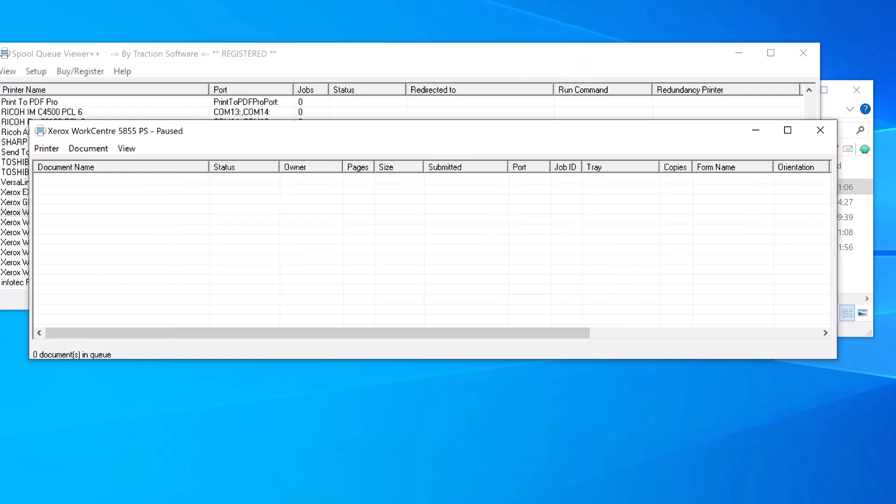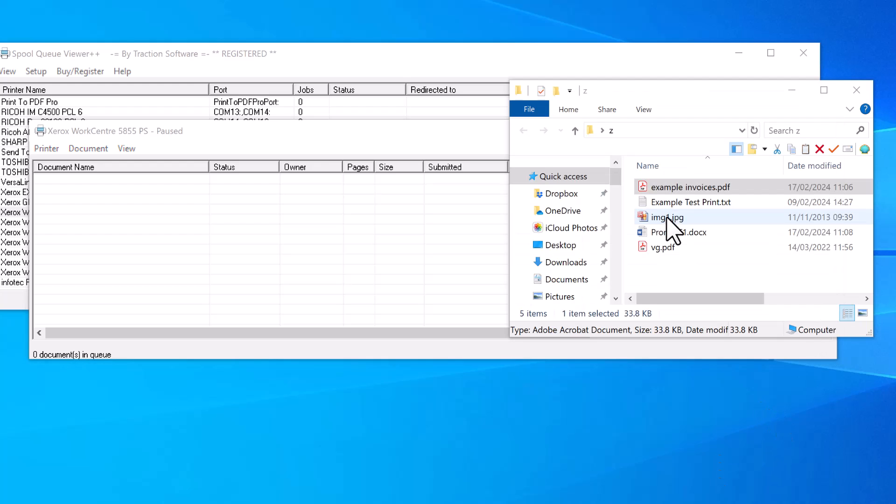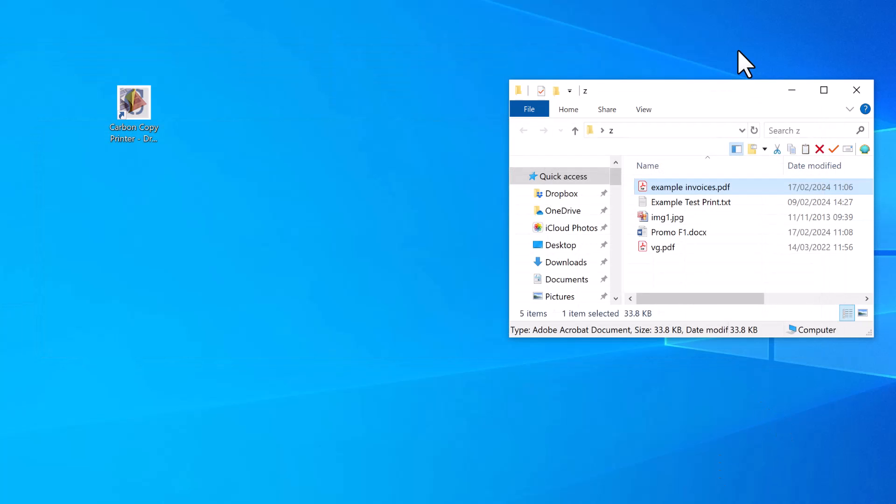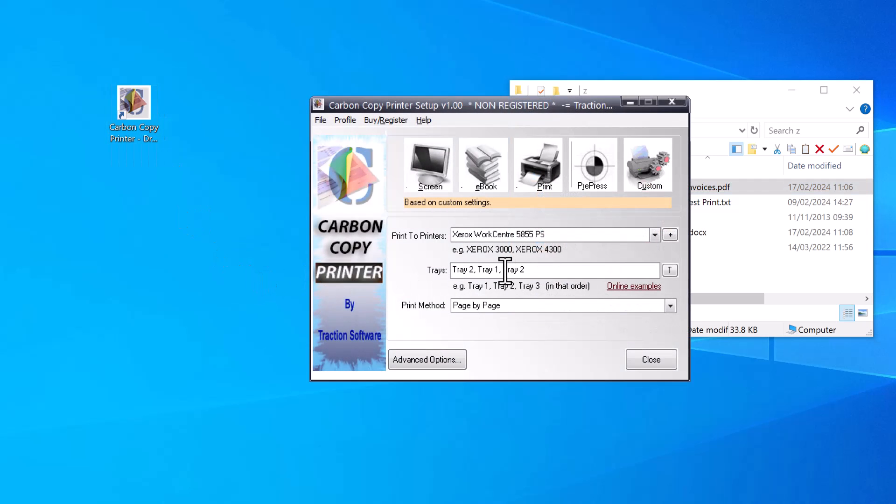Cancel that. Now I'm going to show you how this could work with two trays and an image file. I'm just going to print to Tray 2 and then Tray 1, page by page.